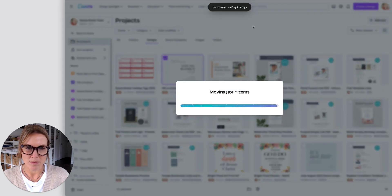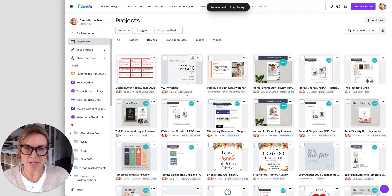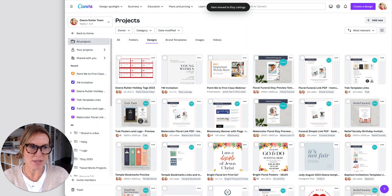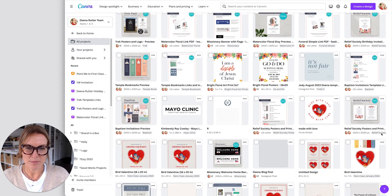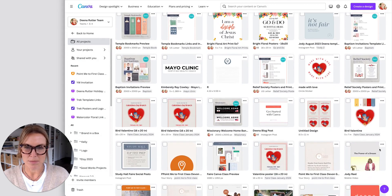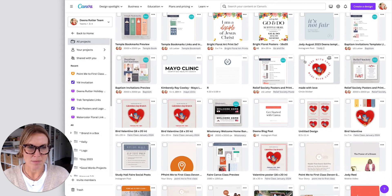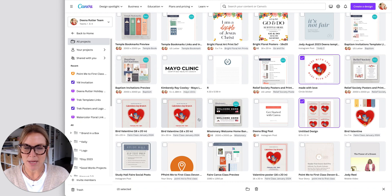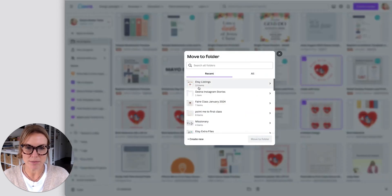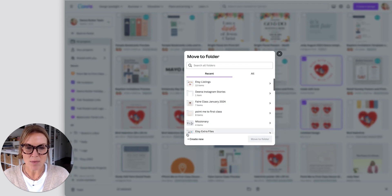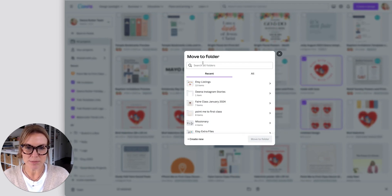And you can do multiple at the same time. Now I can see where that is. So you could spend some time going through here, making sure that all of your files are in a folder. And if you didn't have the folder created, right down here you can say create new and you can add it to that folder.